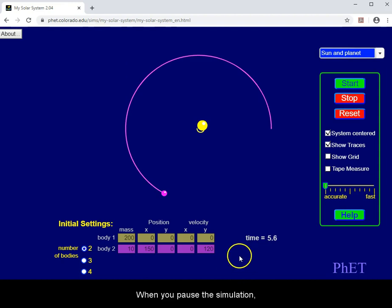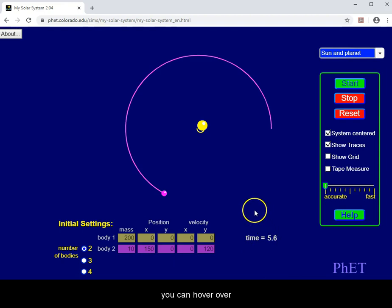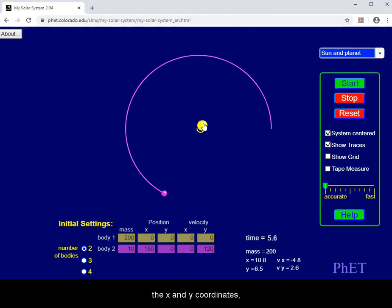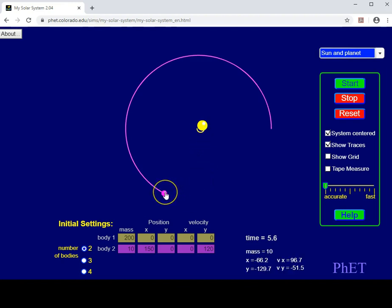When you pause the simulation at any time coordinate, you can hover over body 1, and it will give you the mass, the x and y coordinates, and x and y velocities. You can do the same thing for body 2.